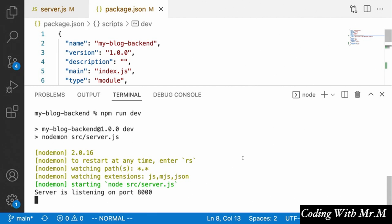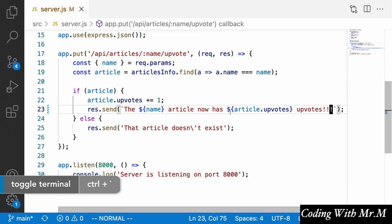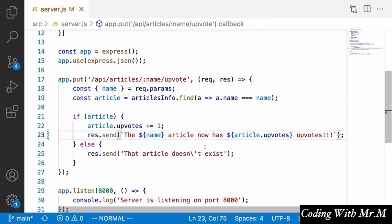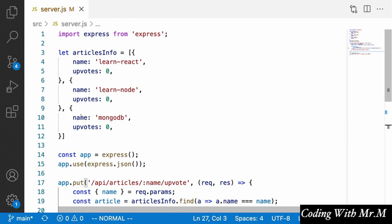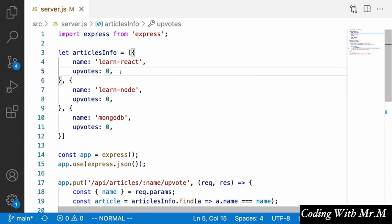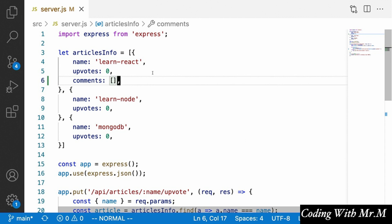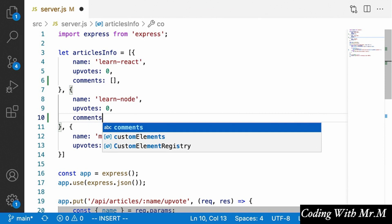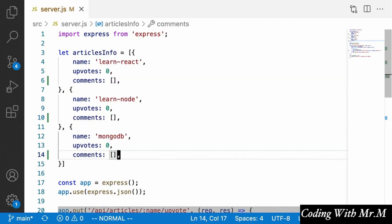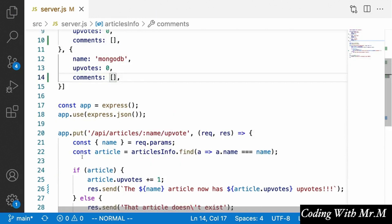Now that our server is working well with upvote functionality and auto-restart, the next thing is to add the ability for users to add comments to articles. First, before creating the new endpoint, we'll go up to our articlesInfo in-memory database and add a 'comments' property to each article object, with a starting value of an empty array. We'll add this empty comments array to all three article objects.